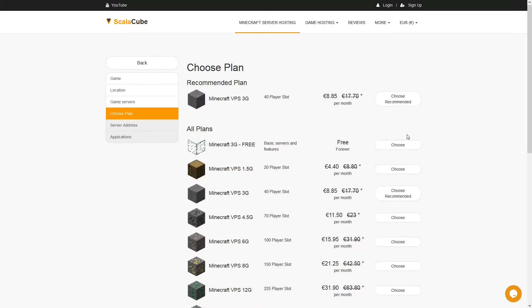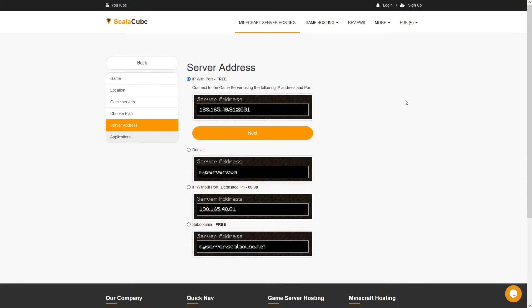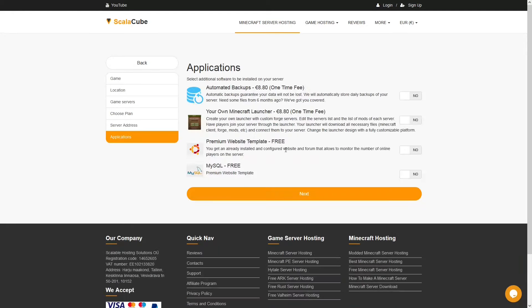Select the recommended plan for your game server. Next, choose your server address. For the purpose of this video, we will be selecting the default IP with port. This can be changed at a later date.